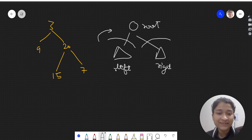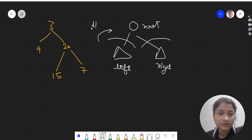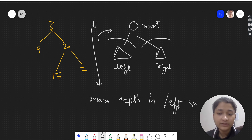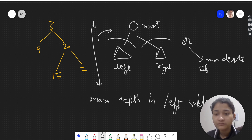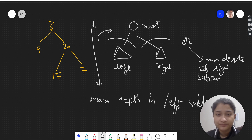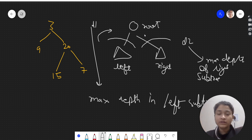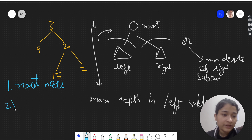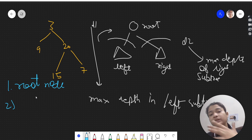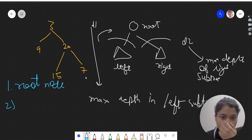Let's say from the left recursive call we get d1, where d1 is the maximum depth in the left subtree. Similarly, the right recursive call gives us d2, where d2 is the maximum depth in the right subtree. This is the typical tree pattern — we do work on the root node, and the left and right subtrees are handled by recursion.